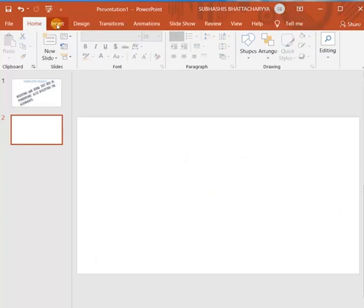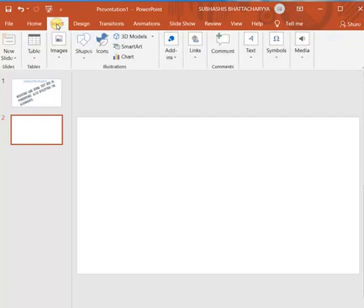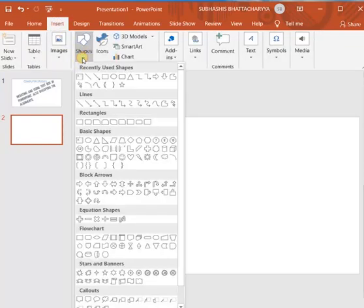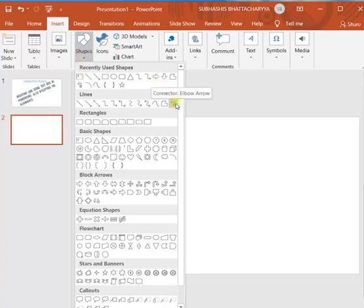Go to insert menu tab from menu bar. Now see there is shapes. Like MS Word, it contains those shapes that are available in MS Word. So here you will get the same shapes.